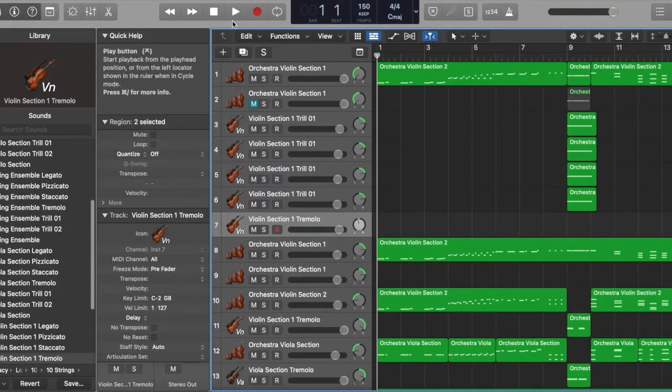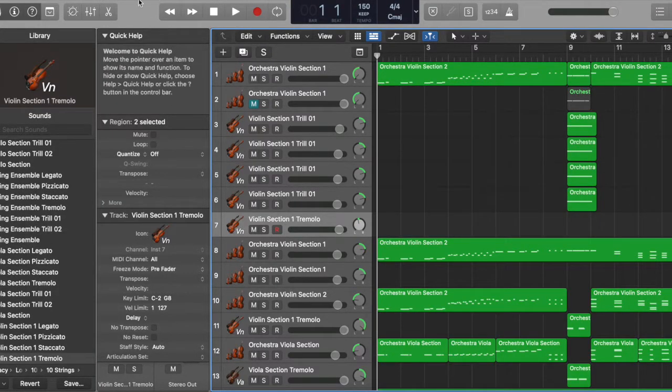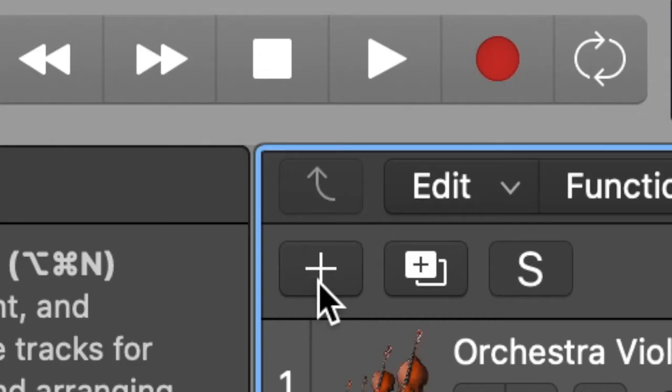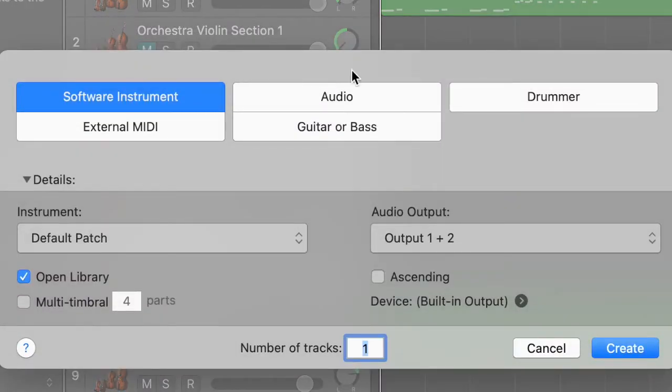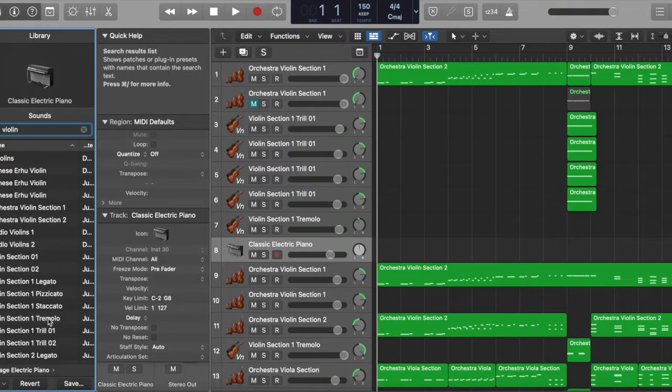It's rather easier to operate in Logic Pro. Select the plus button on the left top corner, select software instrument, search for violin in the library, and choose violin trill.